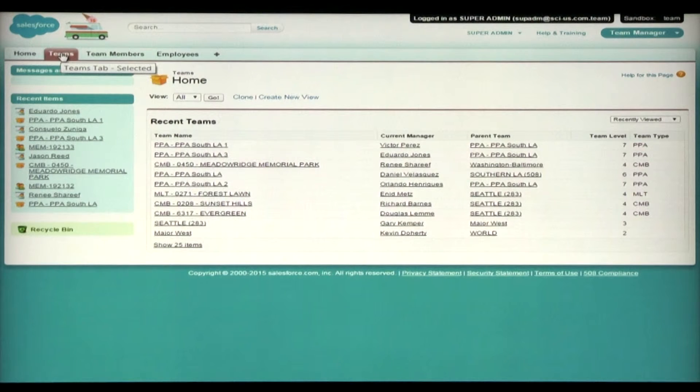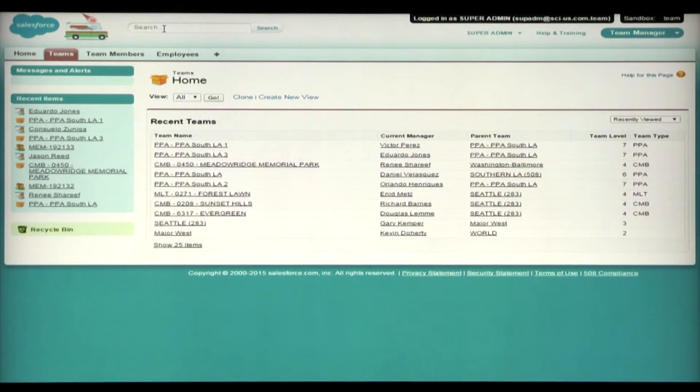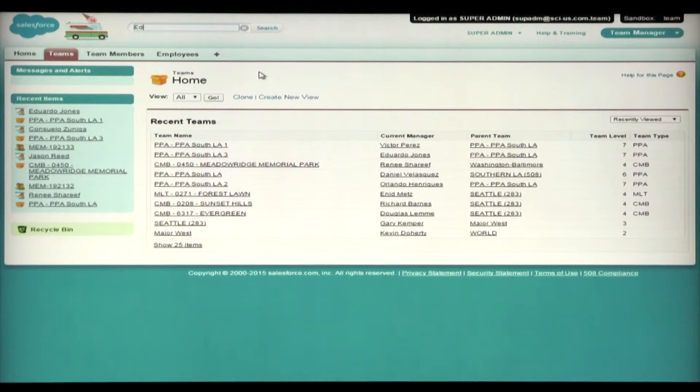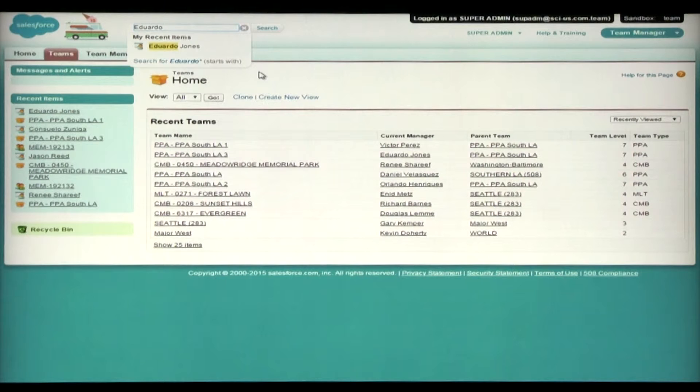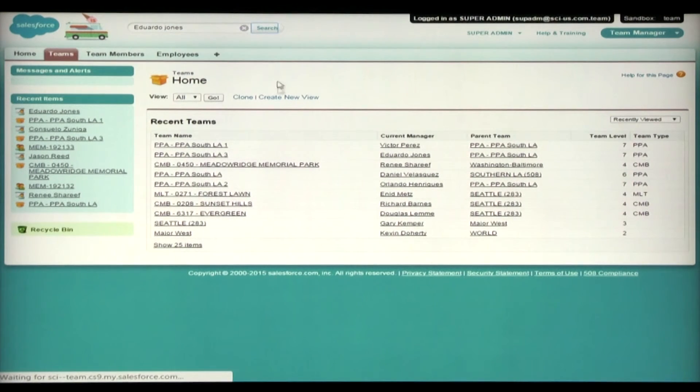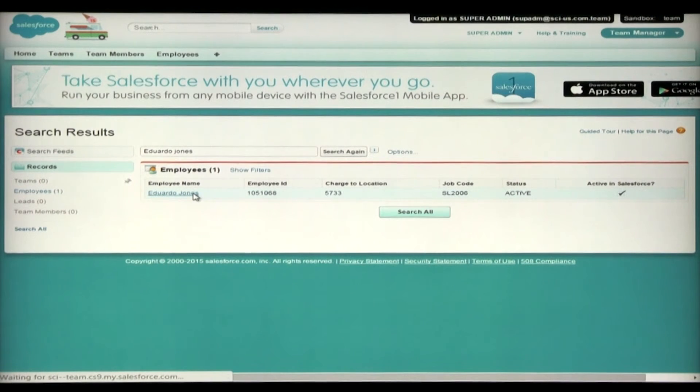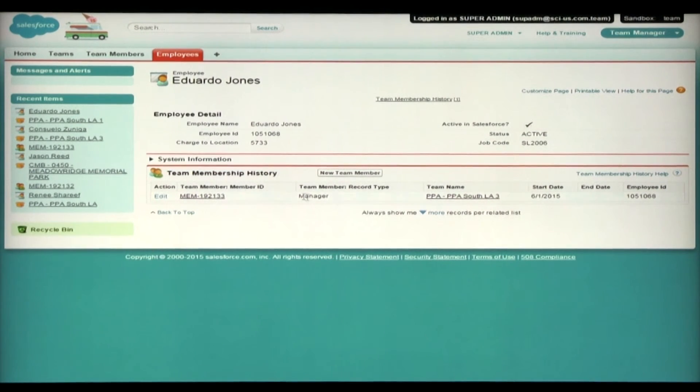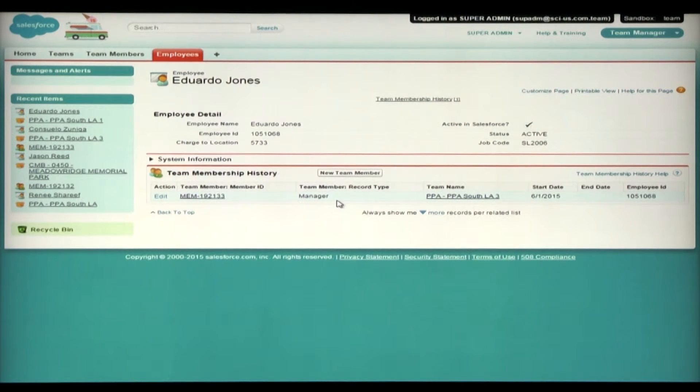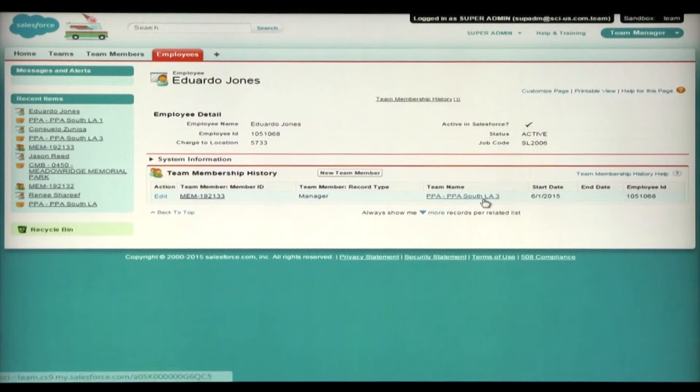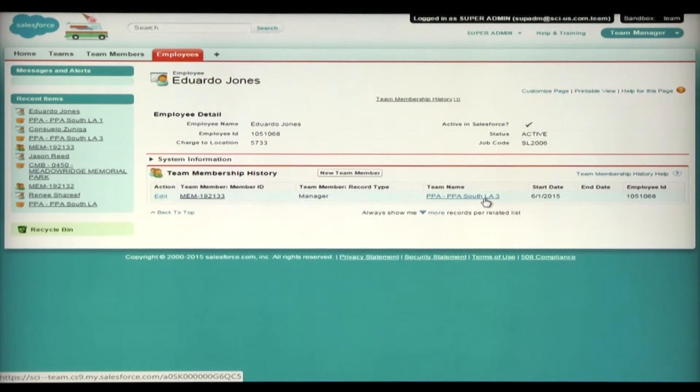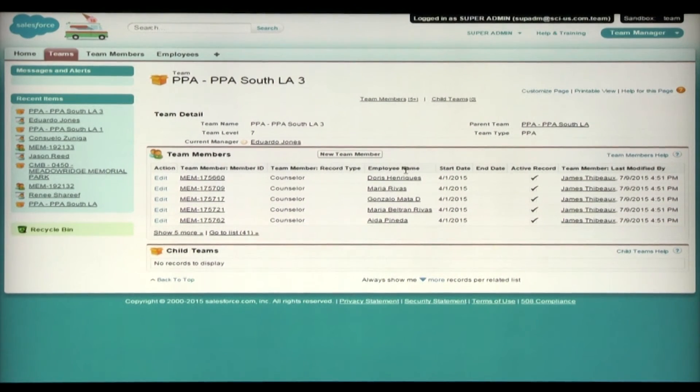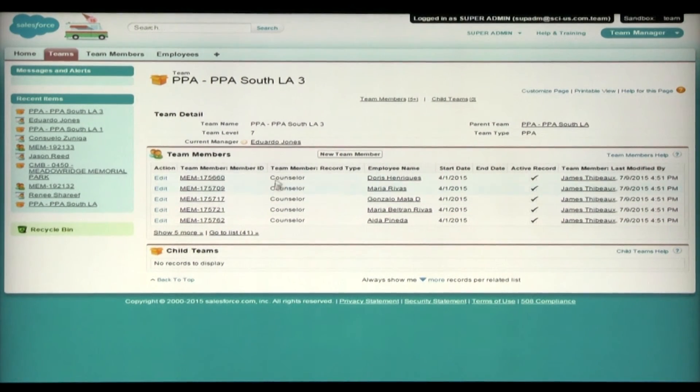So what you're going to do, as you learned in our last example, is search for the new manager of the team you're going to add. So, I'm going to look for Eduardo Jones by searching in global search at the top of my screen. So I type in the name and hit search. And I'll see a list of results and I'll click on Eduardo Jones. Here we see all of the manager's history and which teams he's managed as well as his current team that he manages. And we see here that he's the manager of PPA South LA 3. I'll click on the team name and I'm brought to the team's screen which shows all current and previous members.